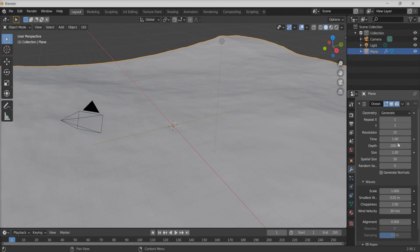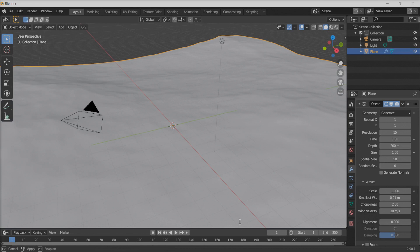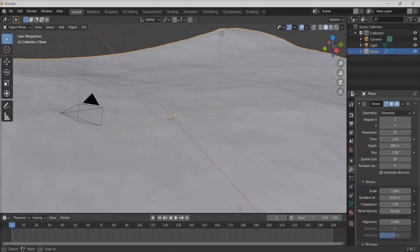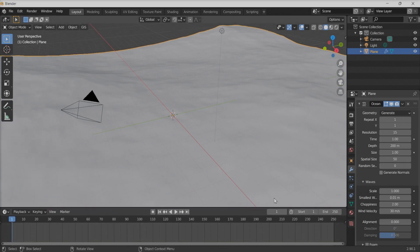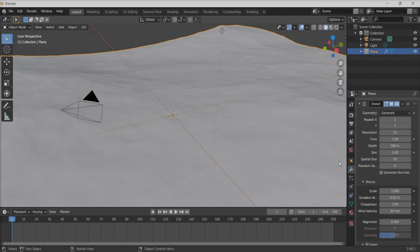Now I'm going to create some waves which are animated on the surface of the ocean. For that, I'll first key in the first frame at time one — press I to lock it.